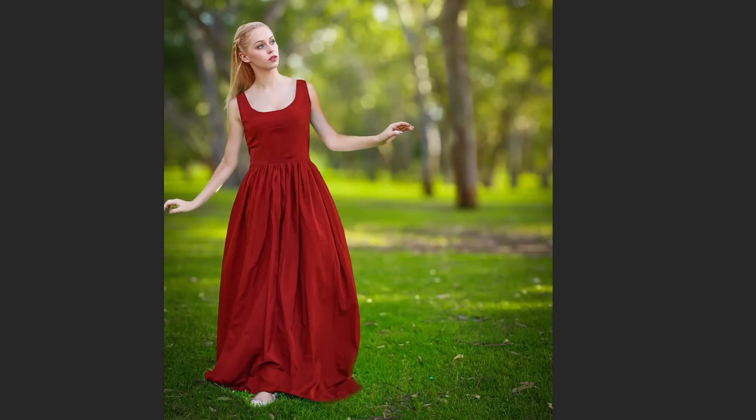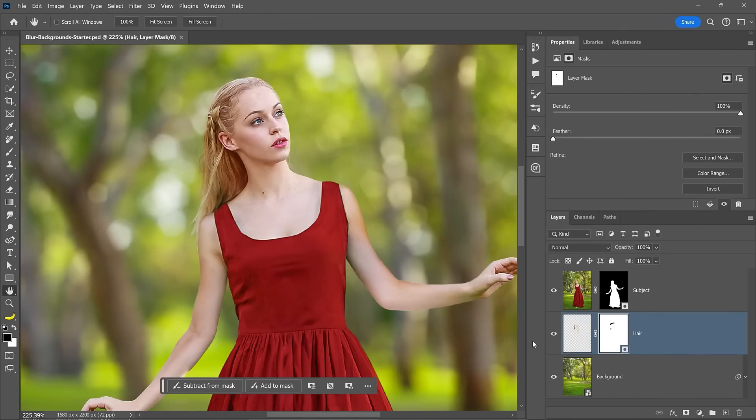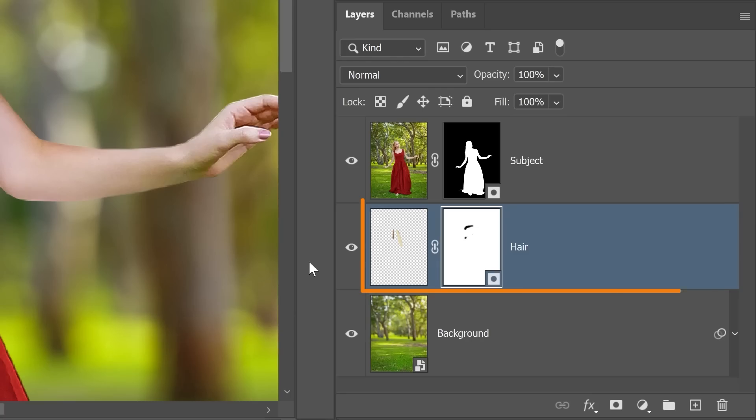And paint with black to remove any unwanted areas. And another fantastic reason this blurring background technique offers so much flexibility is that you're free to move your subject around in case you need room for copy or to create a better composition.